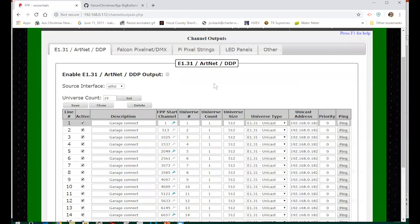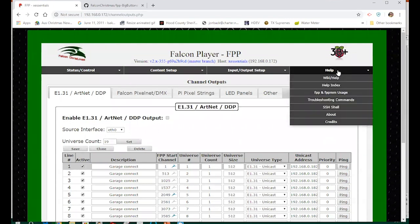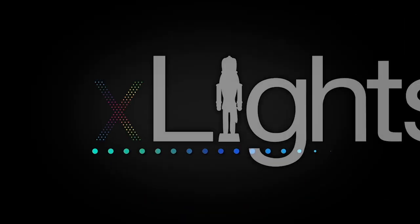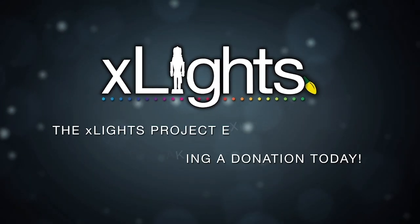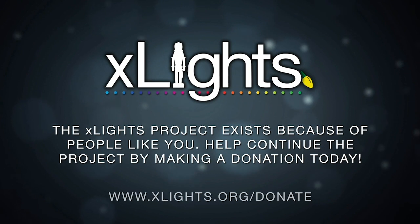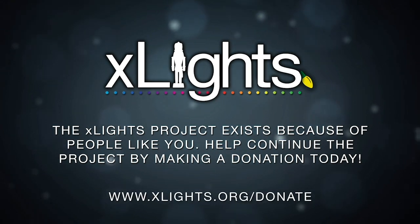Thank you John for an excellent presentation — a double feature, the first time we've done this. I learned quite a lot about the advanced features of FPP and the updates. Remember that if you go to falconchristmas.com there's a donate button on the right side — please remember the developers of FPP including Captain Murdoch and Dan Kulp. The xLights project also exists because of people like you — help continue the project by making a donation at xlights.org/donate.